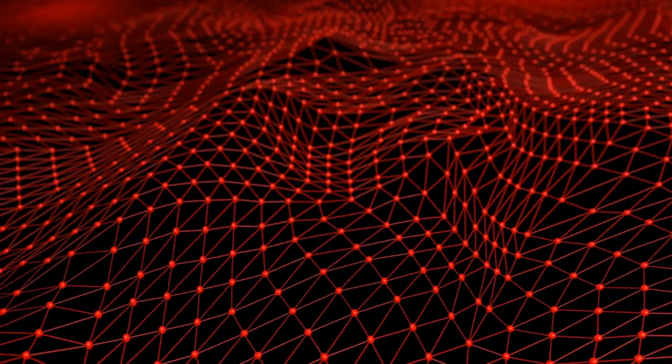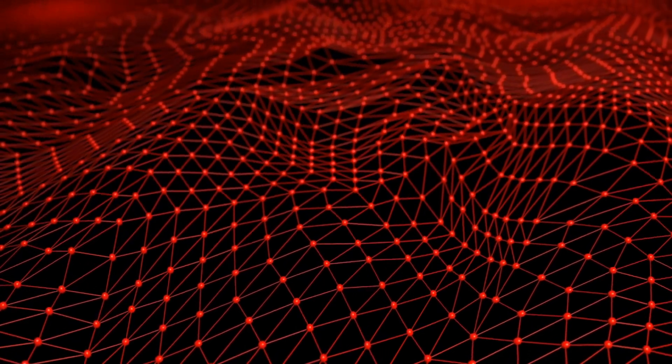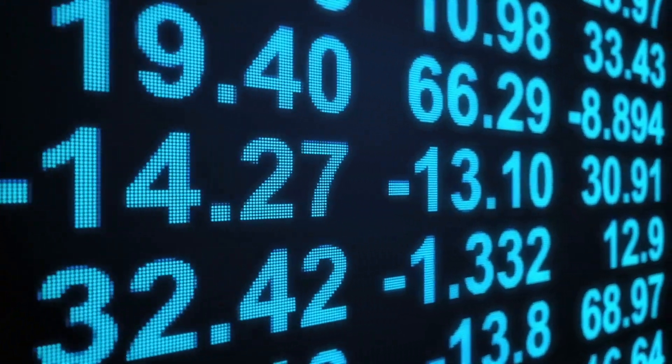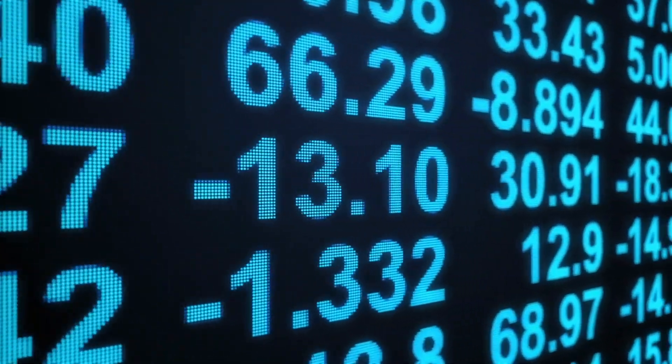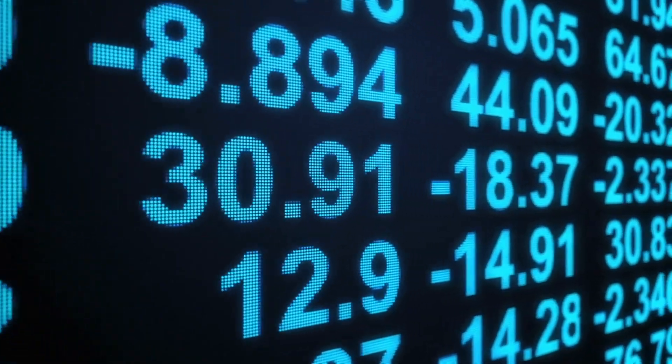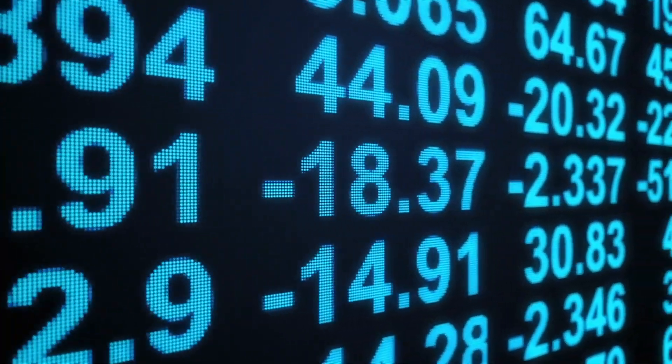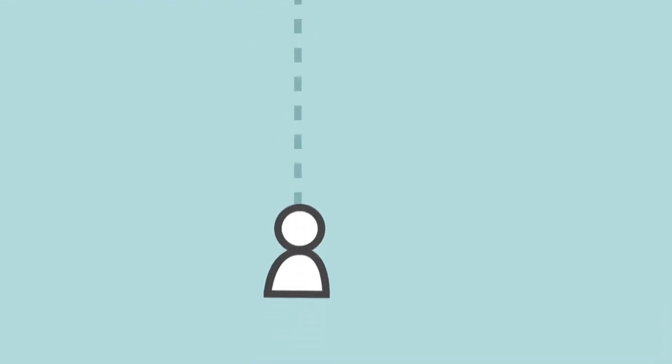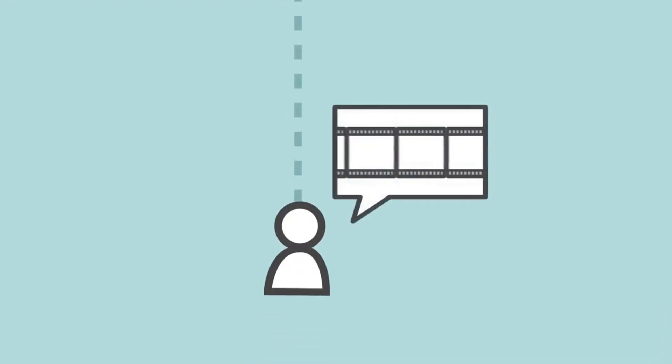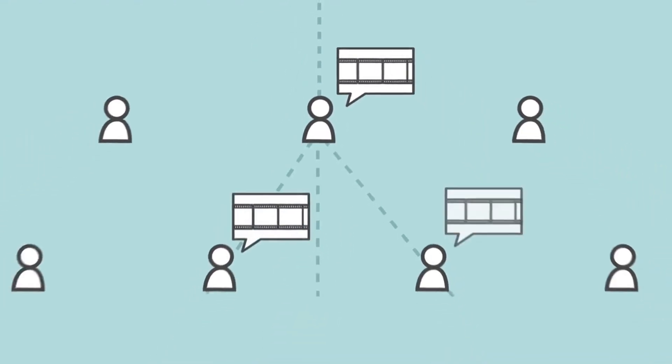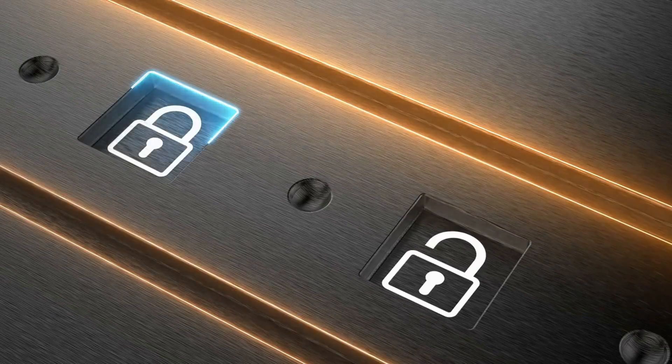It doesn't matter how decentralized a blockchain is if it lacks security. A good blockchain network should be resistant to attacks from malicious entities. Centralized systems derive their security from the fact that the system is closed. Whoever is in control can guarantee the data is free from interference.